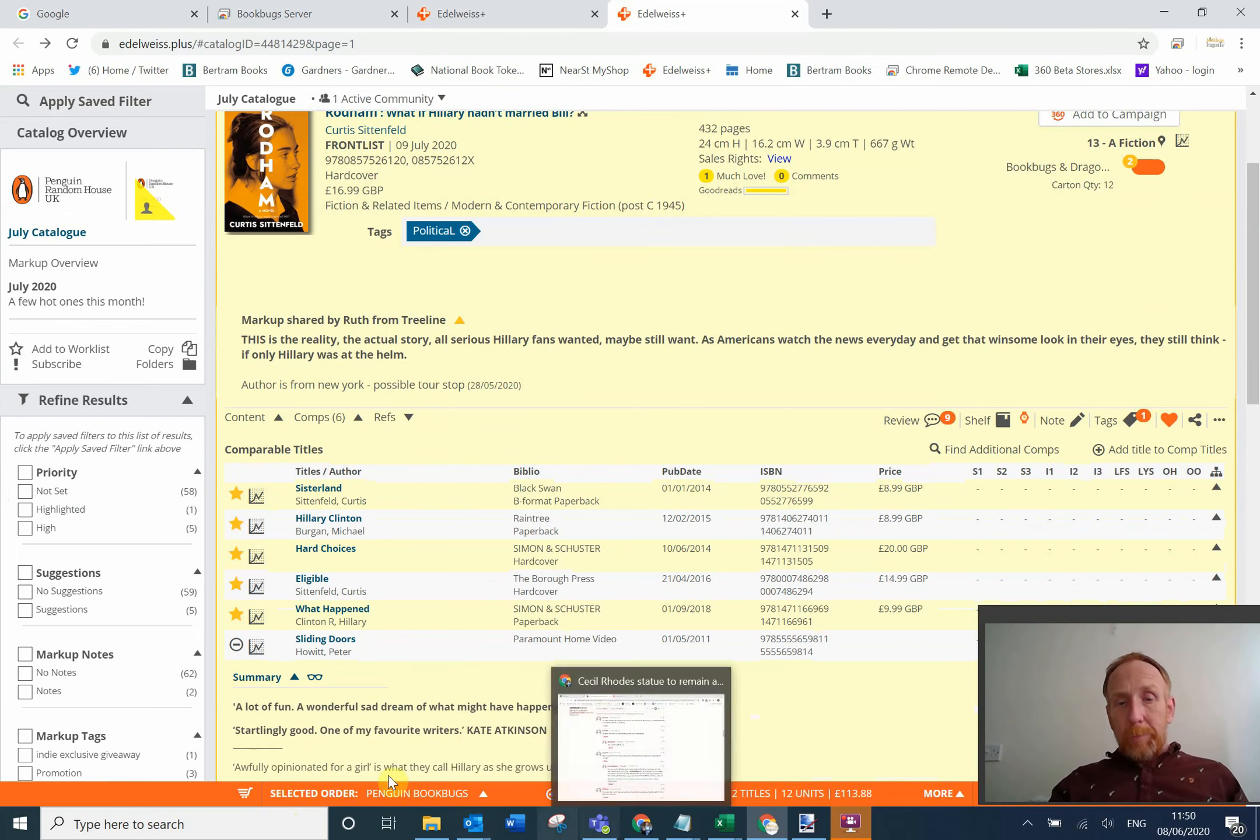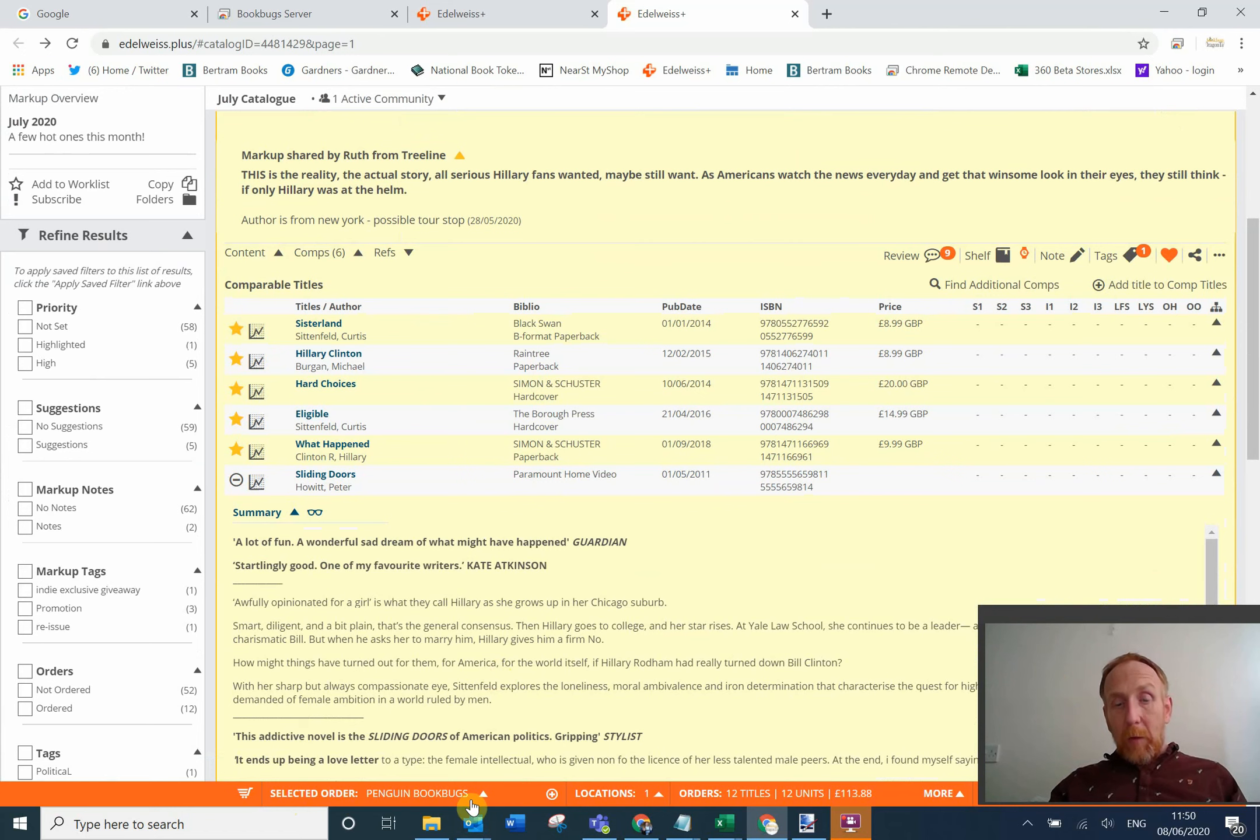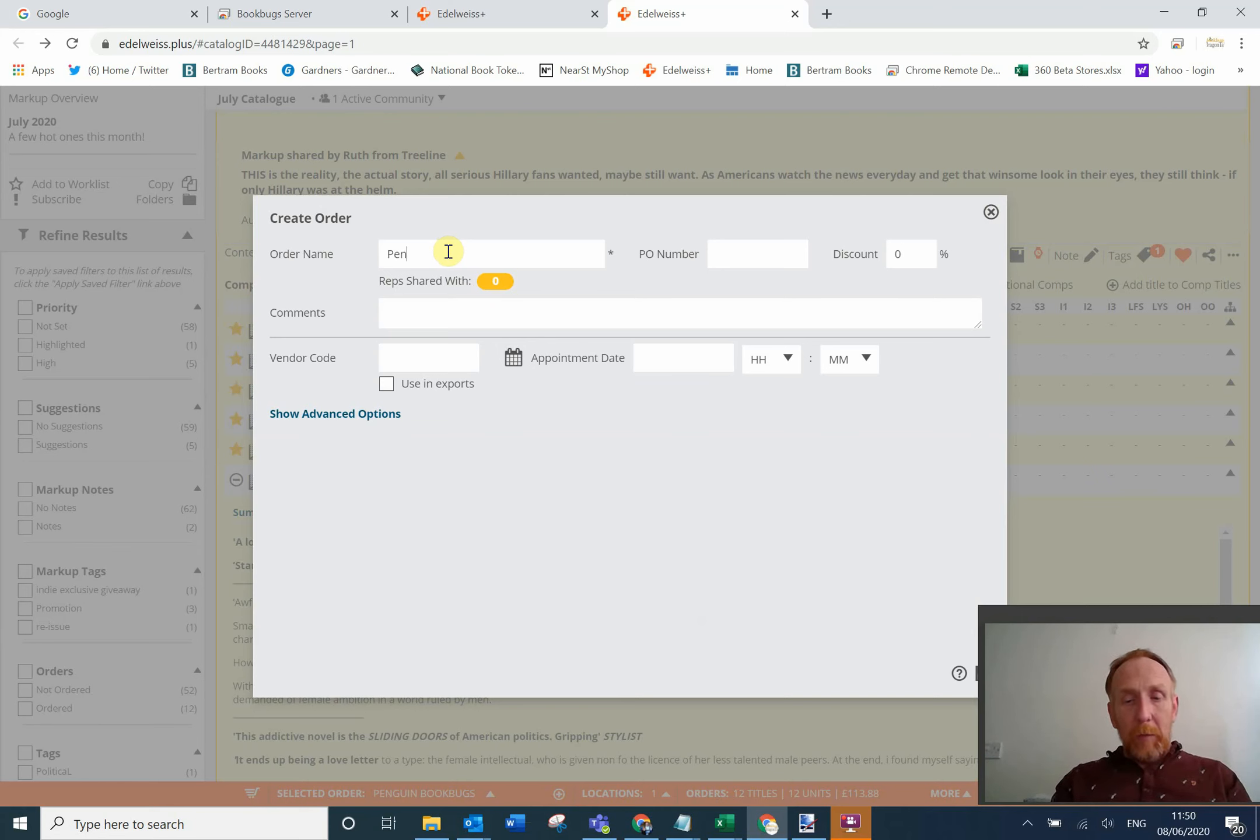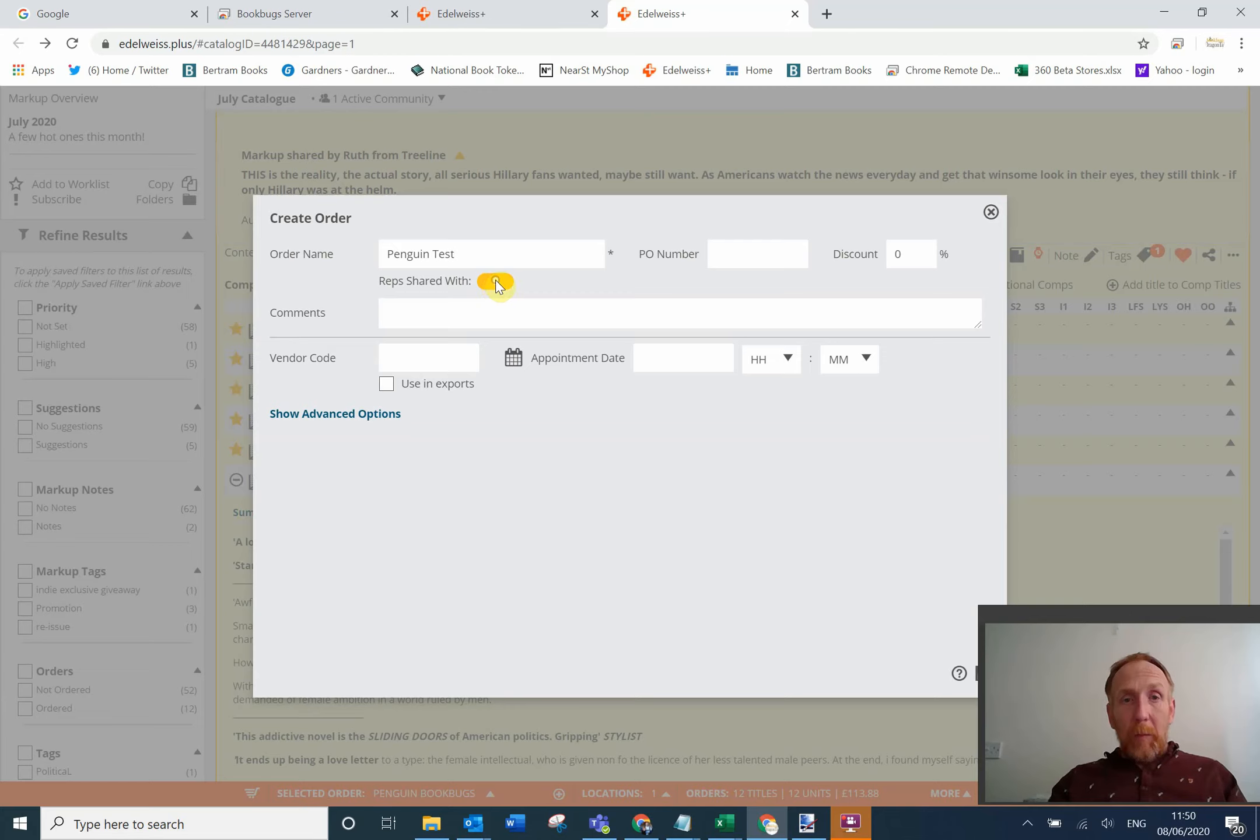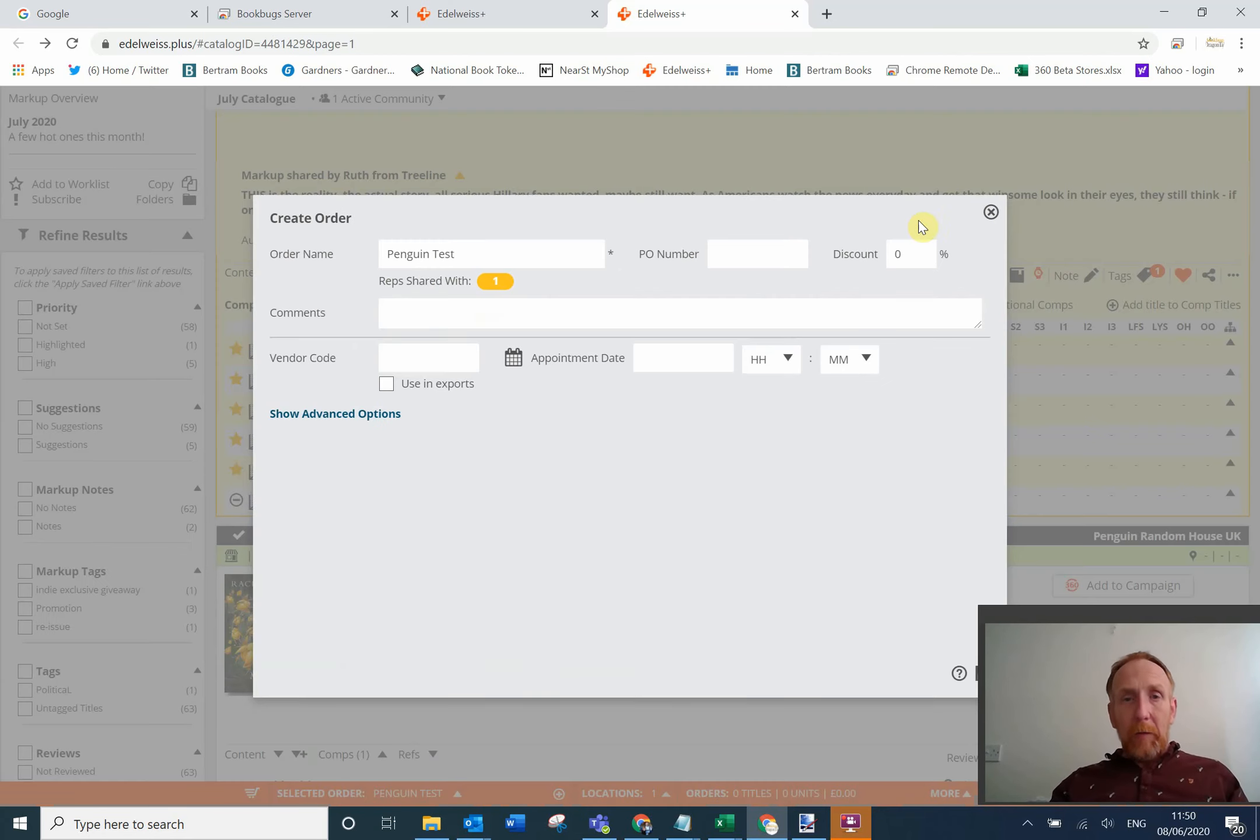This orange bar at the bottom is your current order that you've got selected. I can see here I've got my penguin book bugs order selected. Now if I want to create a new one, and you'll need to do this when you first come in, you can just click on plus. Let's call it penguin test for instance. Now I can choose to share this with a rep at this point, so they can see what the progress is that you're making through the order, or I can leave that bit to the end if I want to. But I'm going to share this with Elspeth. I'm going to tick that and close that.